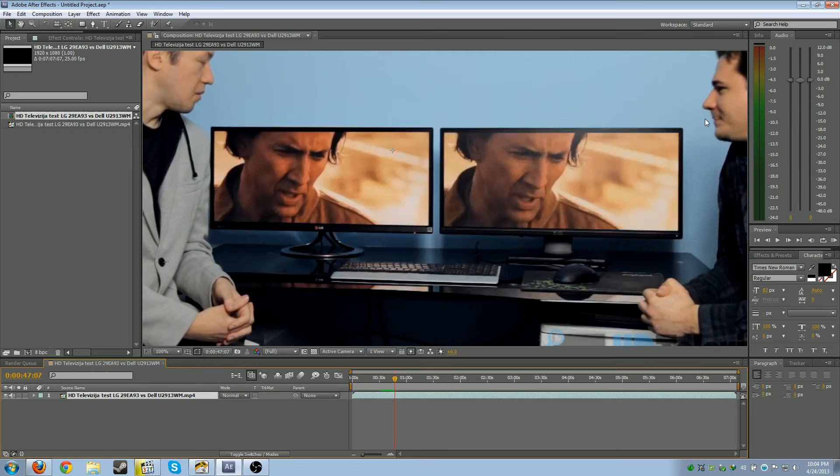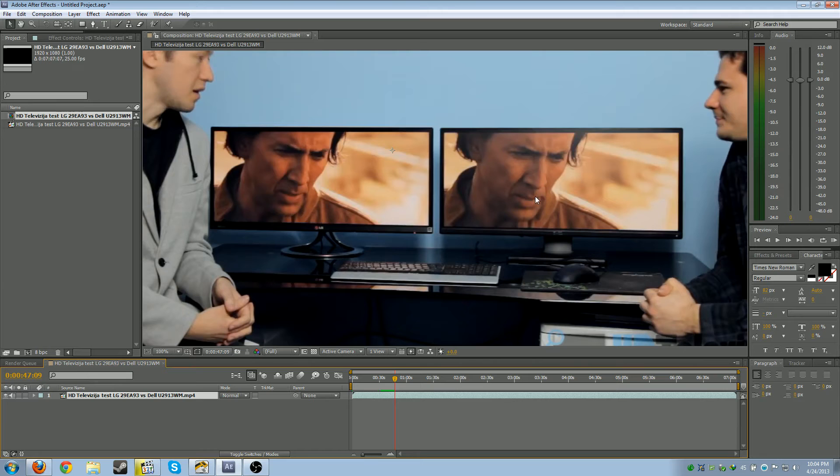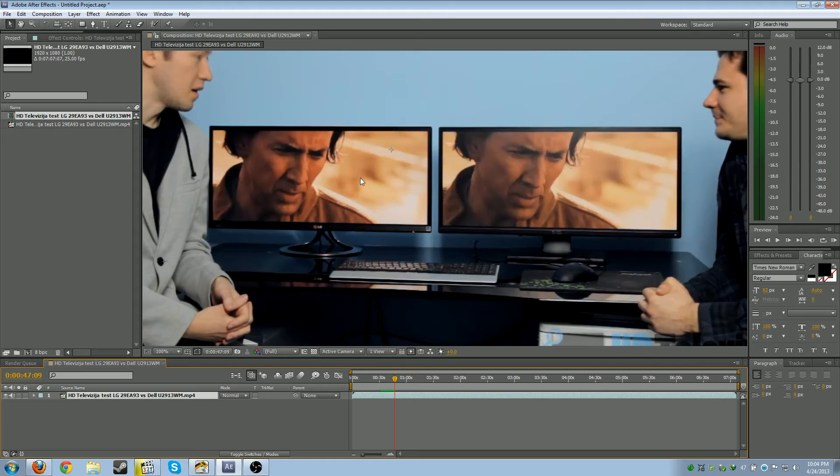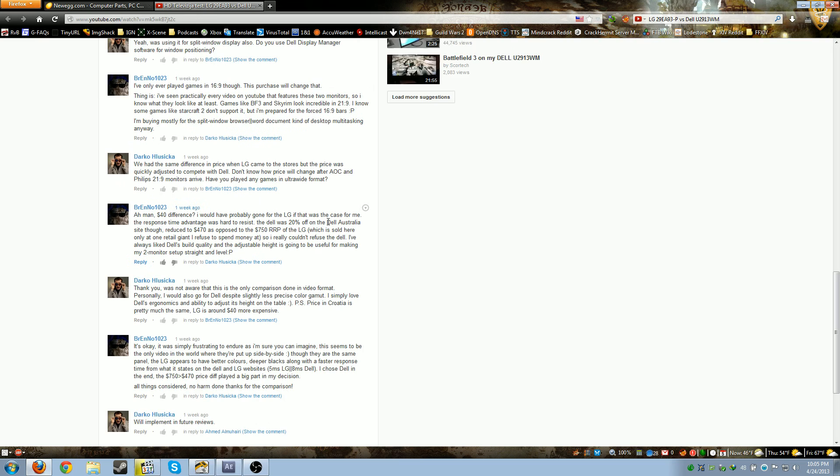When you look at both these screens, this one looks blacker, this one looks more gray, but because they had that stupid studio light reflecting on it. Let's open up Chrome. There's my comment asking them about stuff. I think I remember someone saying the LG has better color.